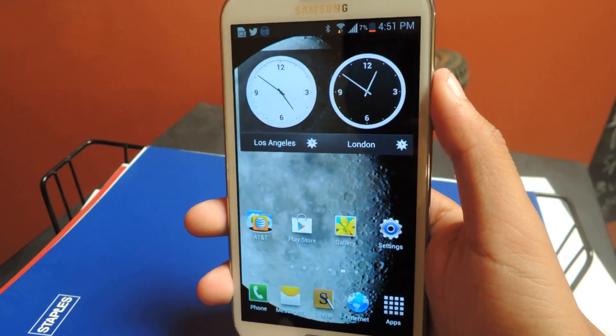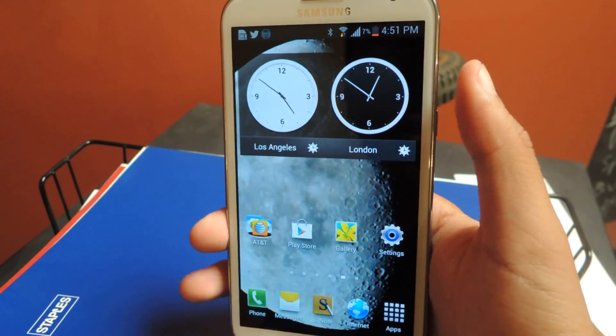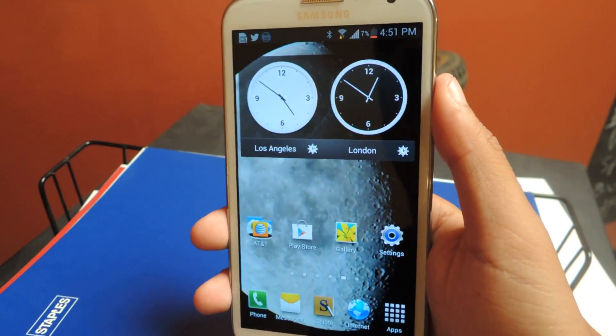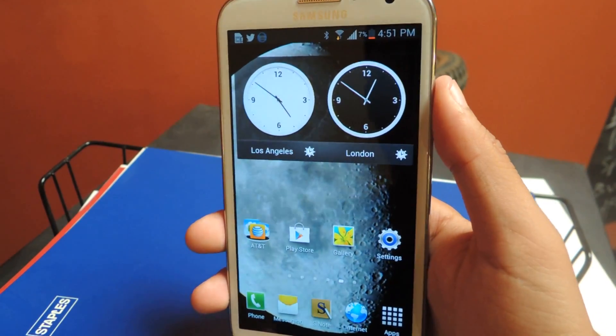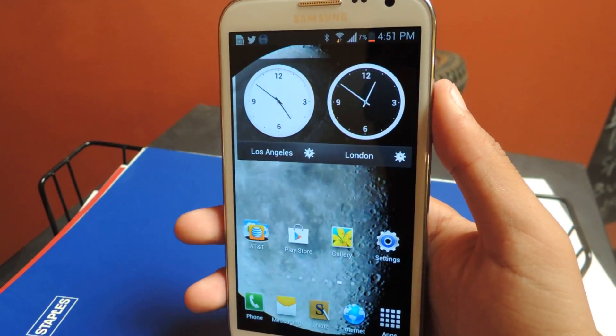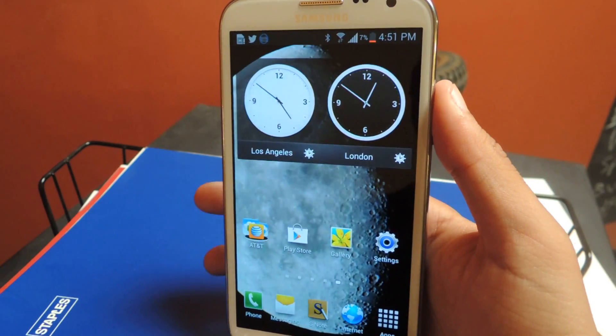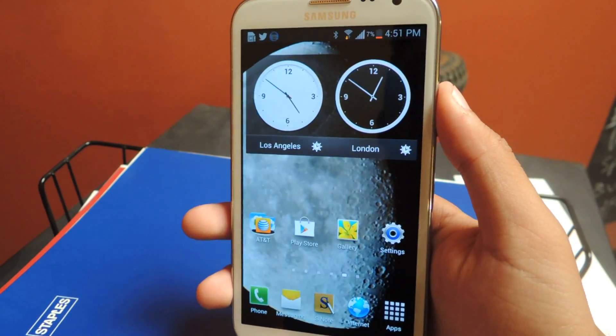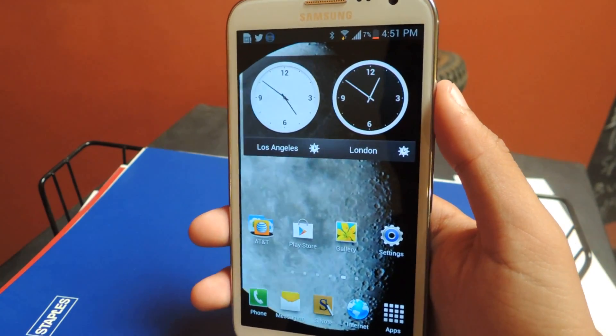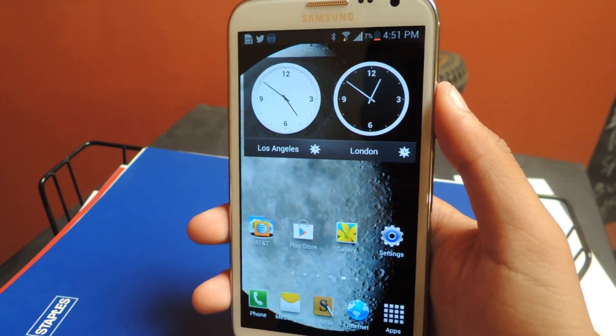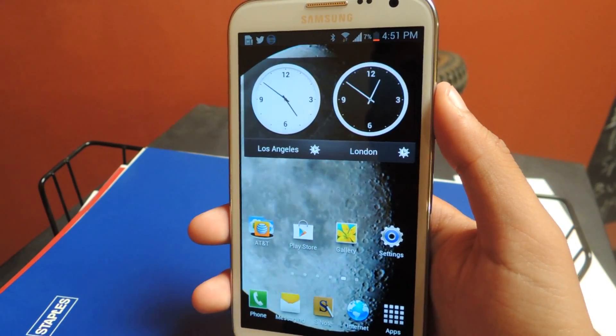Hey guys, it's Nelson with Galaxy Note 2 SoftModern, and today I'm going to be showing you how to deal with a few issues when it comes to TalkBack and Explore by Touch on your Android device.